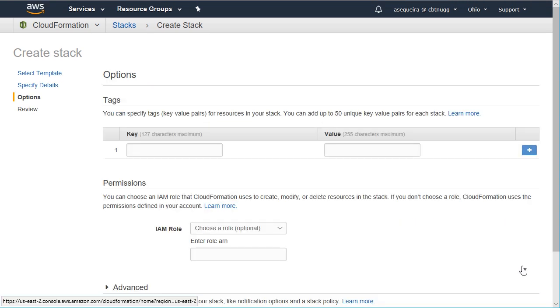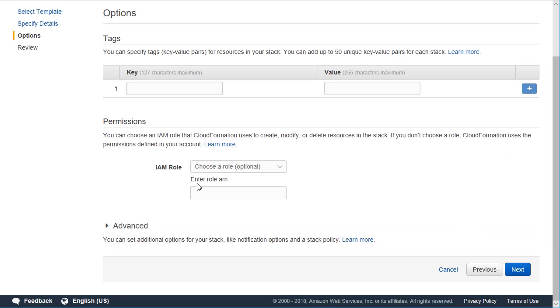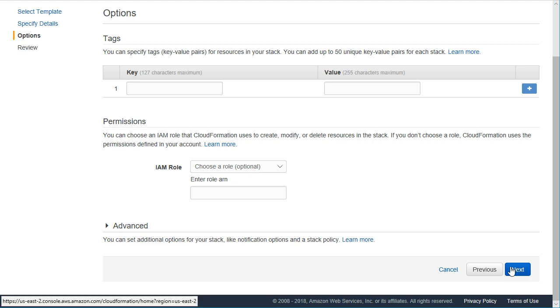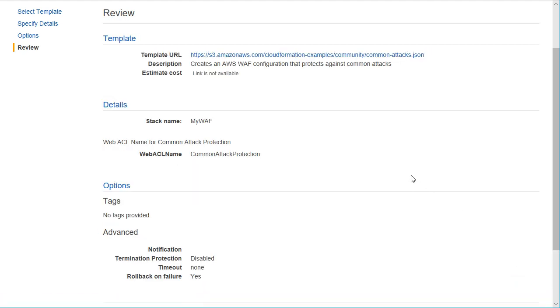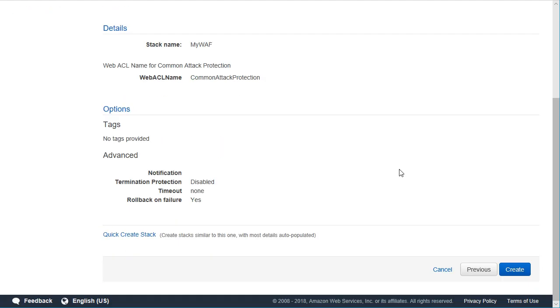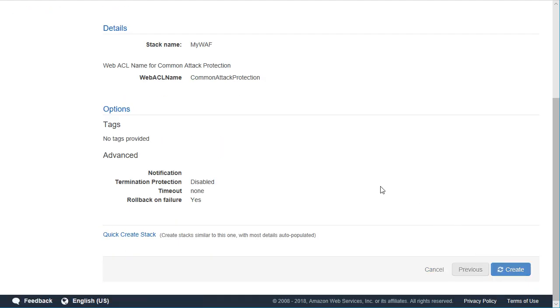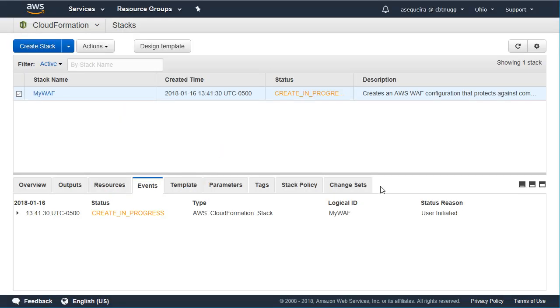We'll choose next, and we don't need to tag it. We could, of course, but we'll just choose next for brevity's sake in the demonstration, and we will create this. This will take a bit to create, but what it's doing for us is giving us all the web application firewall components that we would need to guard against these very common and sometimes lethal web attacks.